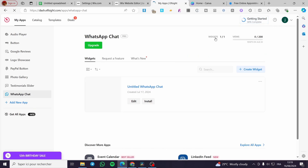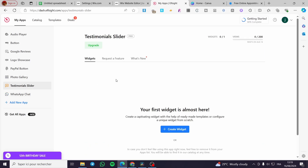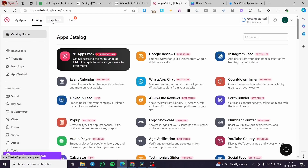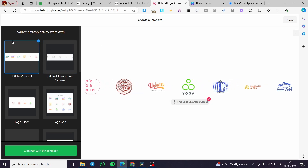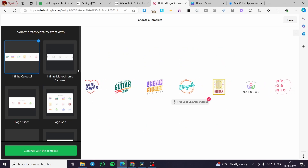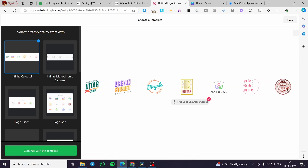For example, I've already created a WhatsApp chat, a testimonial slider, a photo gallery, and a paper button on Elfsight. You can click on the catalog or templates and see whatever suits you. Here we have options like LinkedIn feed, event calendar, WhatsApp chat, Google reviews, and Instagram feed. Since Instagram is already integrated within Wix, let's go with a logo showcase instead.